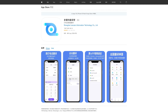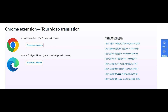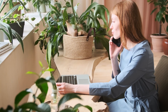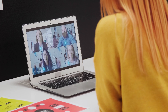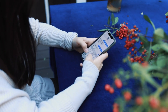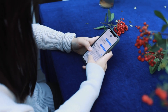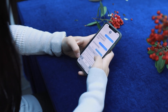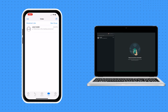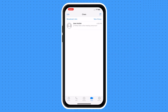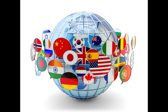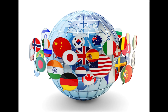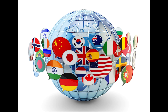iTour Translator offers both a mobile app for iOS and Android, as well as a Google Chrome and Microsoft Edge extension that can translate phone calls, online videos, video conferences, voice, text, photos, conversations, and anything else you can think of in real time — whether you are calling your friend on WhatsApp or Facebook Messenger or having a meeting on Zoom. The most incredible thing about iTour Translator is that it can translate over 50 languages.